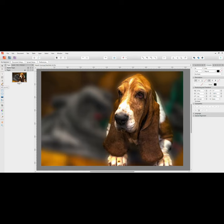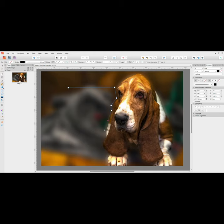We're going to use the pen tool and create a text box by simply clicking and drawing around the edge. Just click, click, click, and close the box off by coming back up to your starting point.